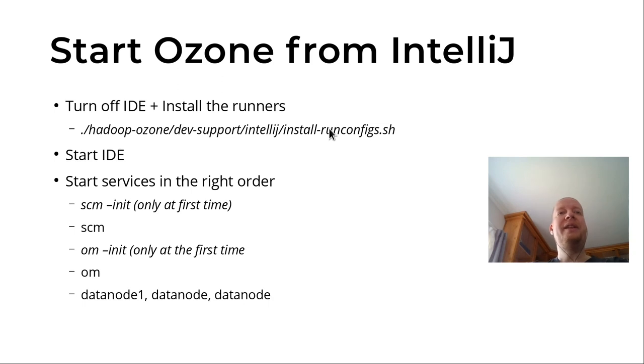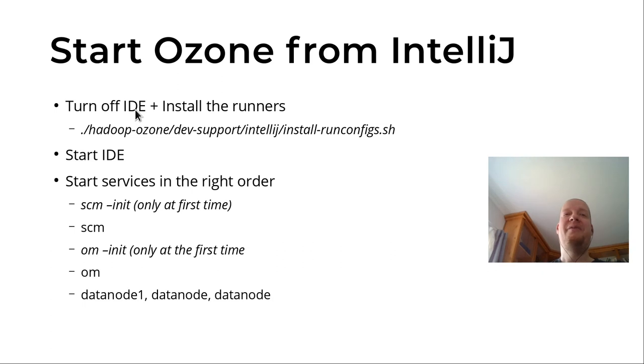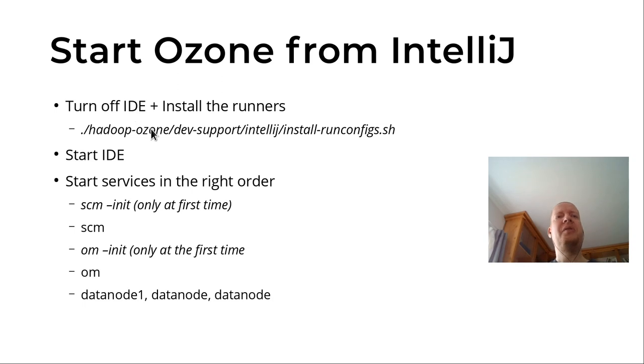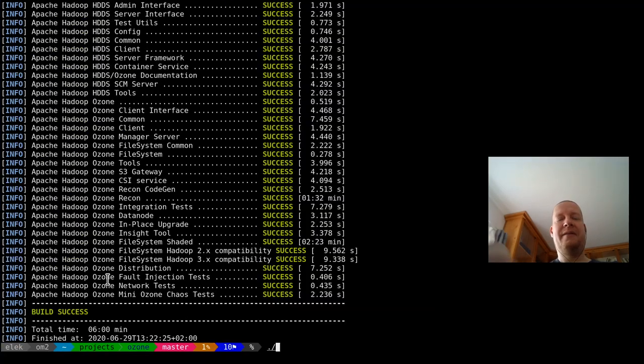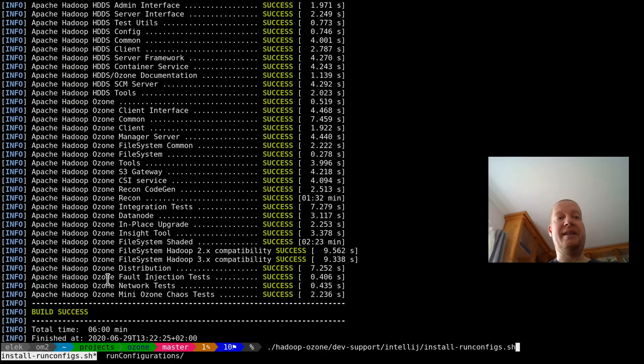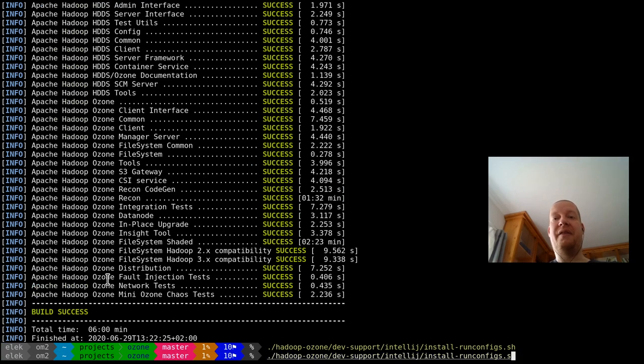What is very important is that you should close the IDE because it can modify any of the files during shutdown. So just close the IDE and execute this command: hadoop-ozone/dev-support/intellij/install-runconfigs, and it will copy a lot of run configurations.